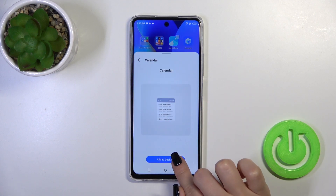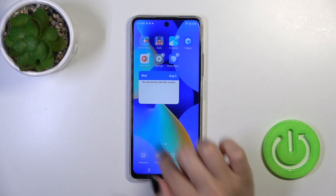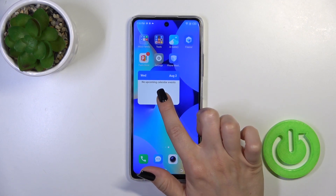To add the widget to your home screen, click 'add to desktop,' and now the widget is added successfully.